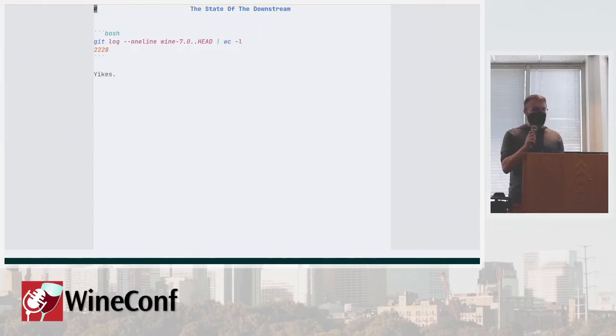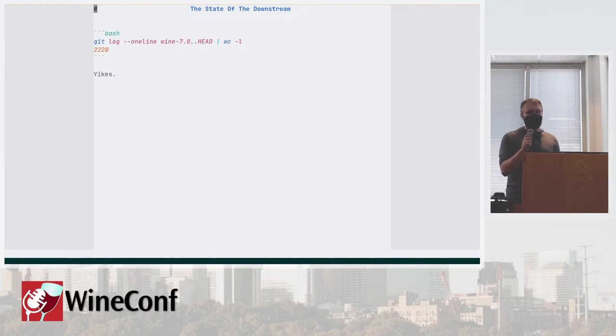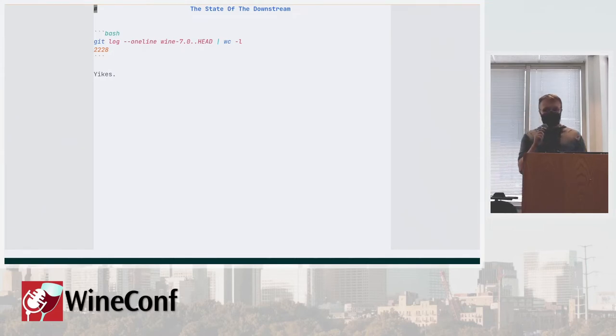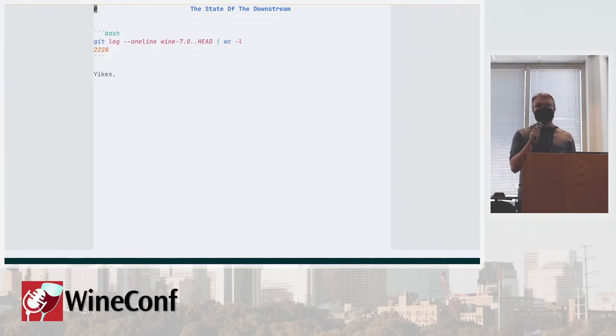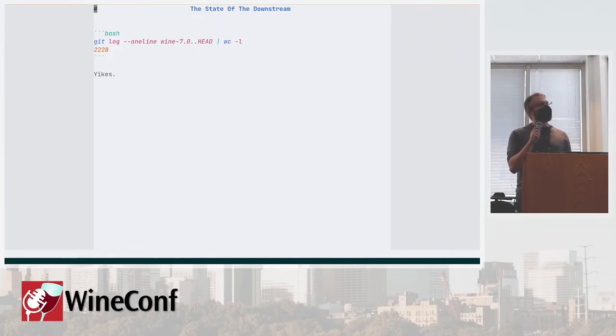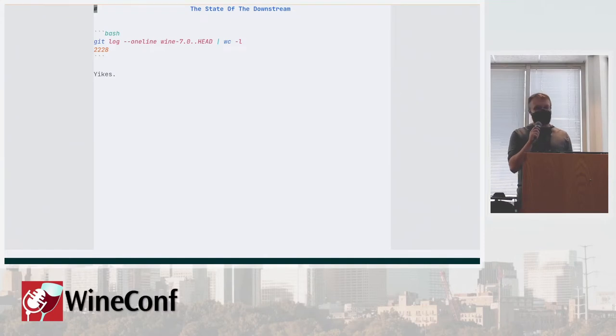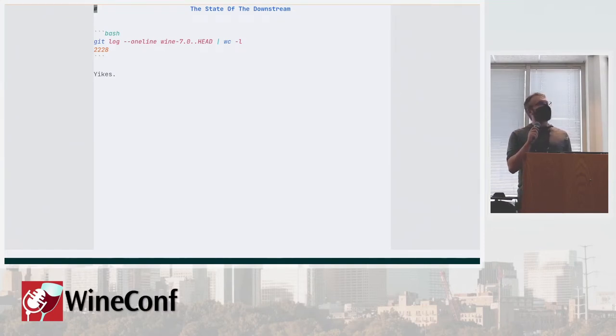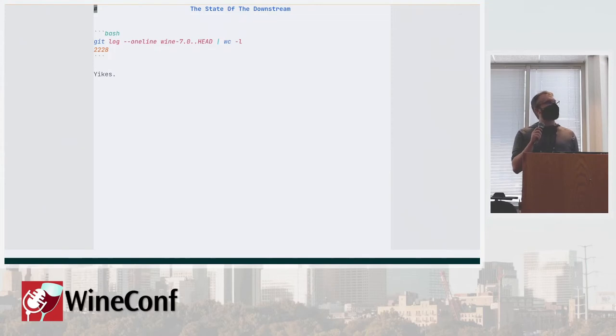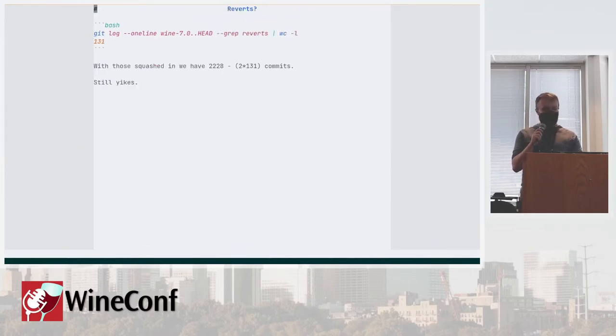So let's see how many things we have on top of Wine 7.0. That's about 2200 commits, which is kind of yikes, right? We try not to diverge from upstream as much as we can, but that seems like the number is pretty awful.